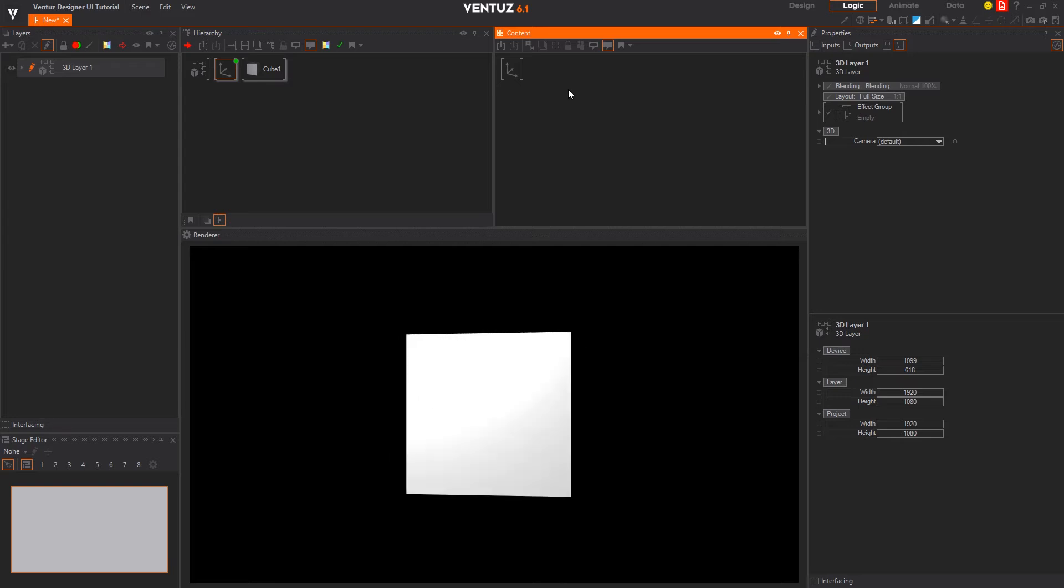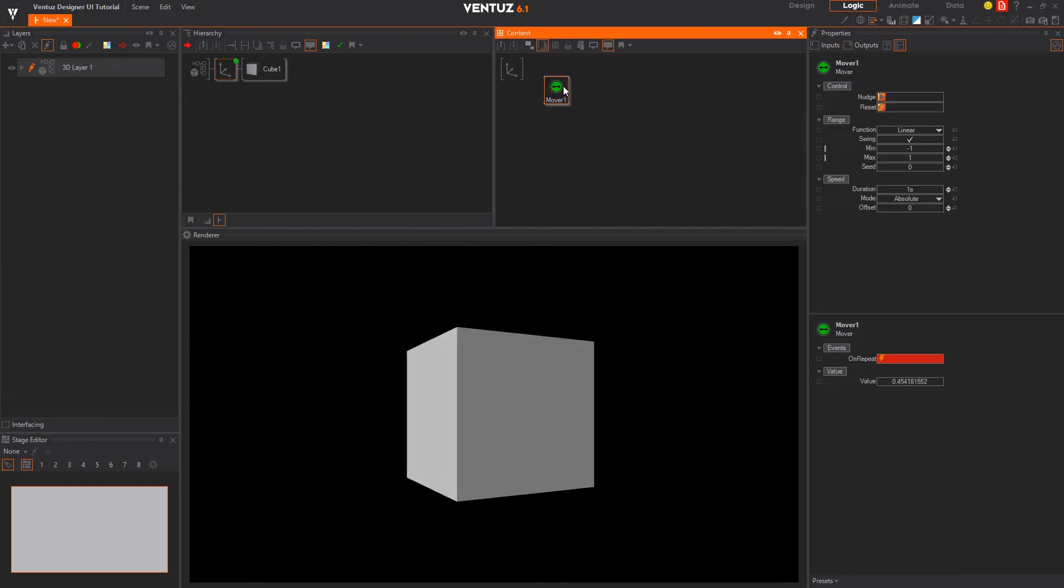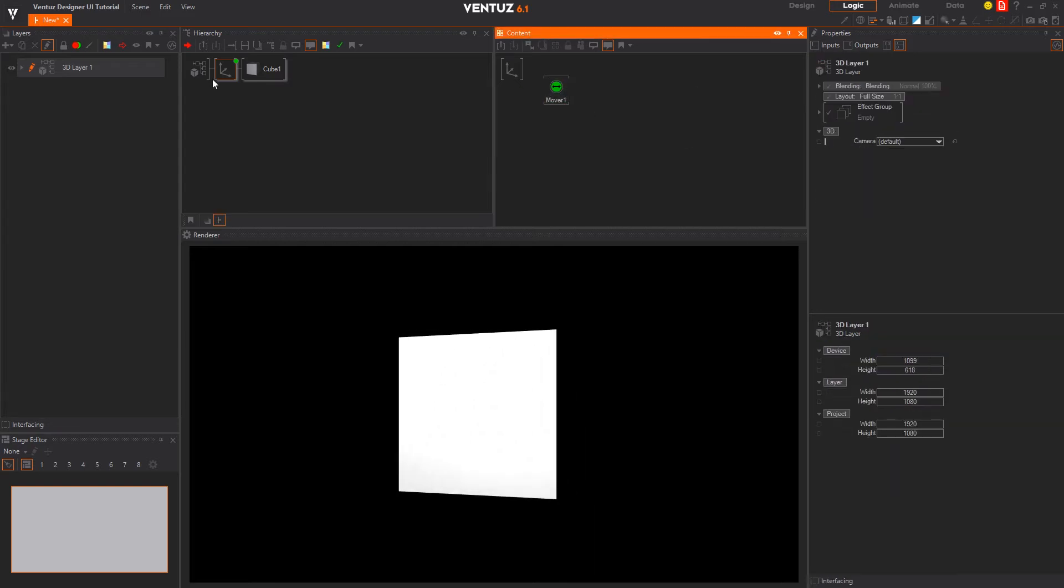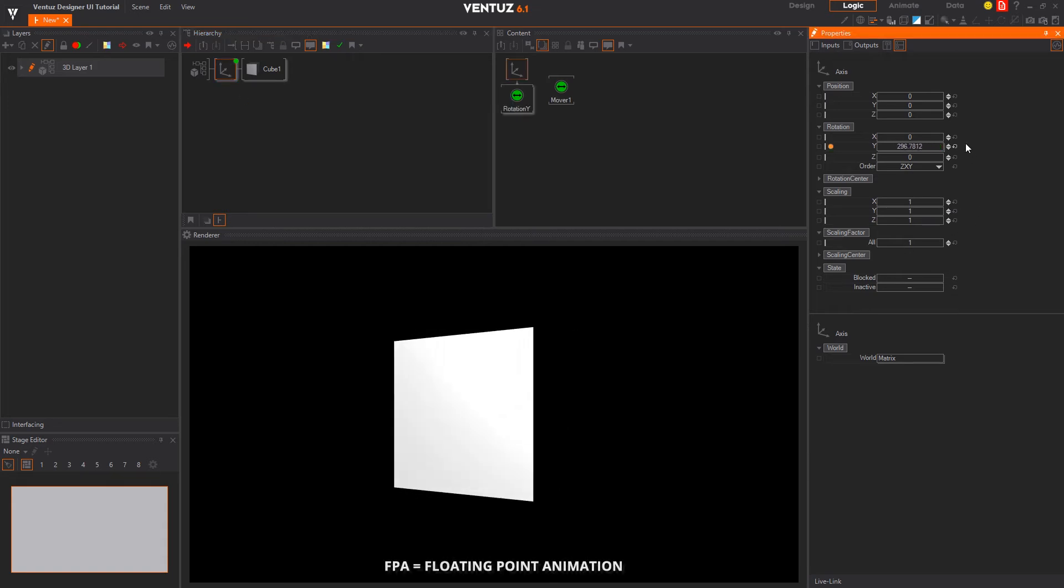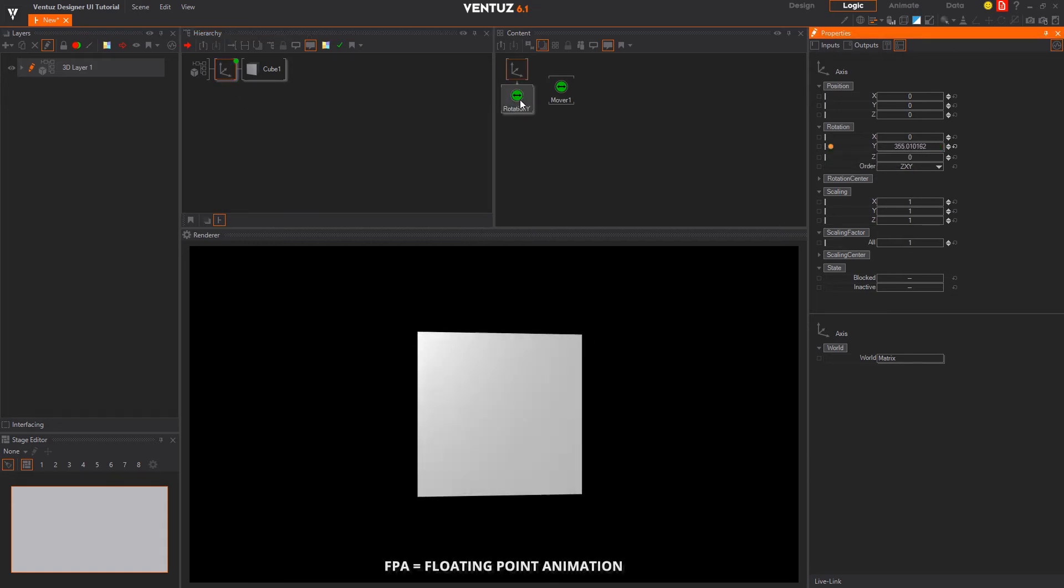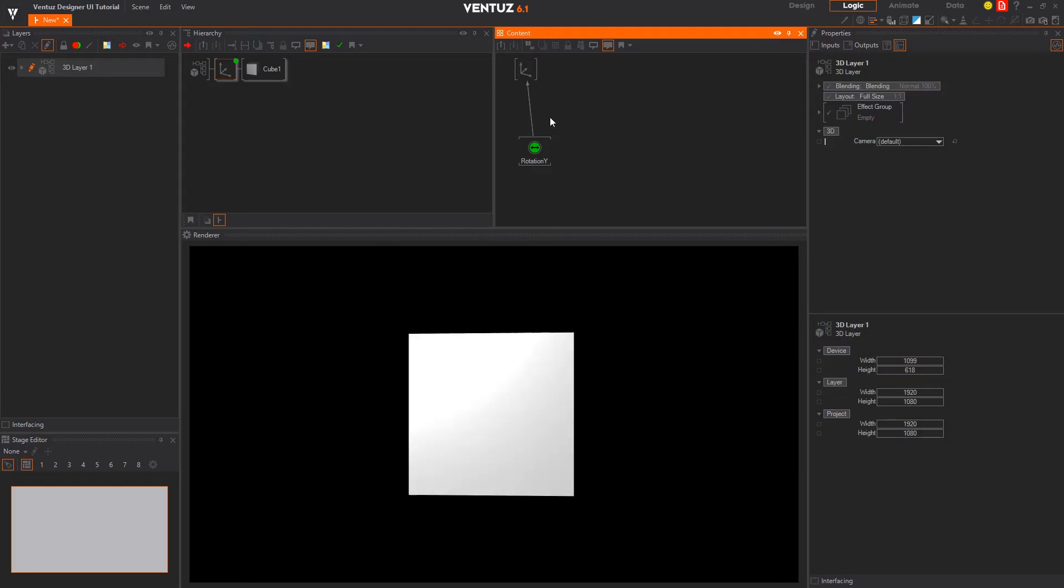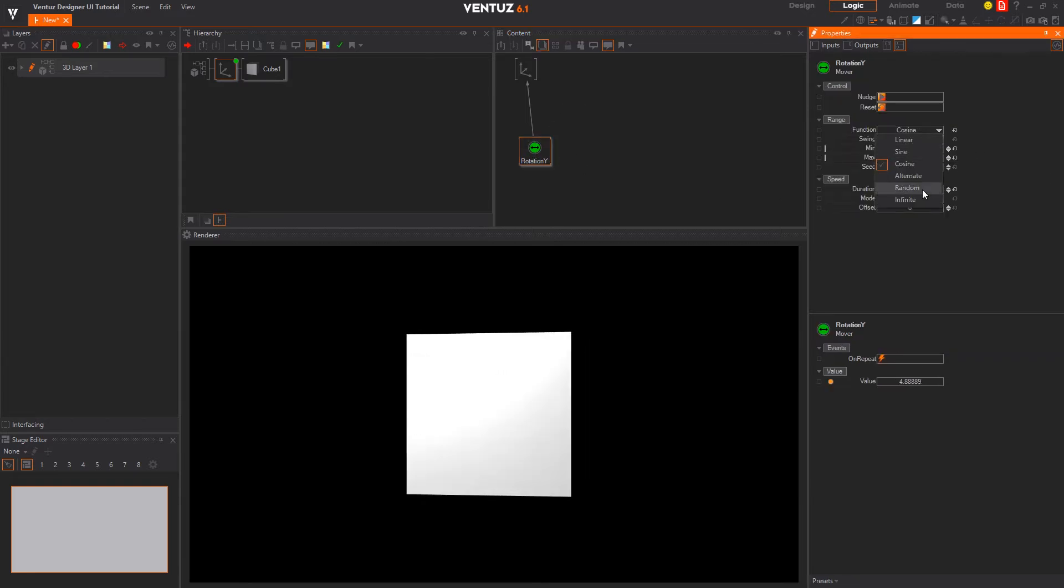The mover node on the other side, which you can add over the content editor or by clicking on the extract button right of your FPA animated property, brings the same features but extends them with a custom seed, triggering modes, swing and controls.